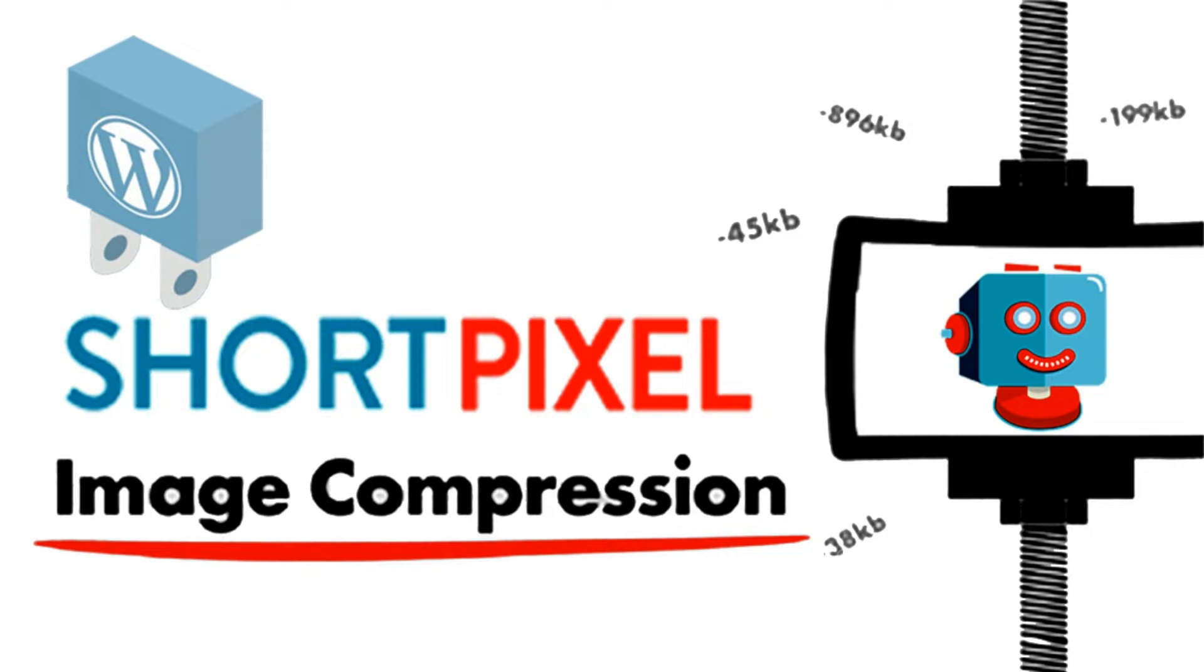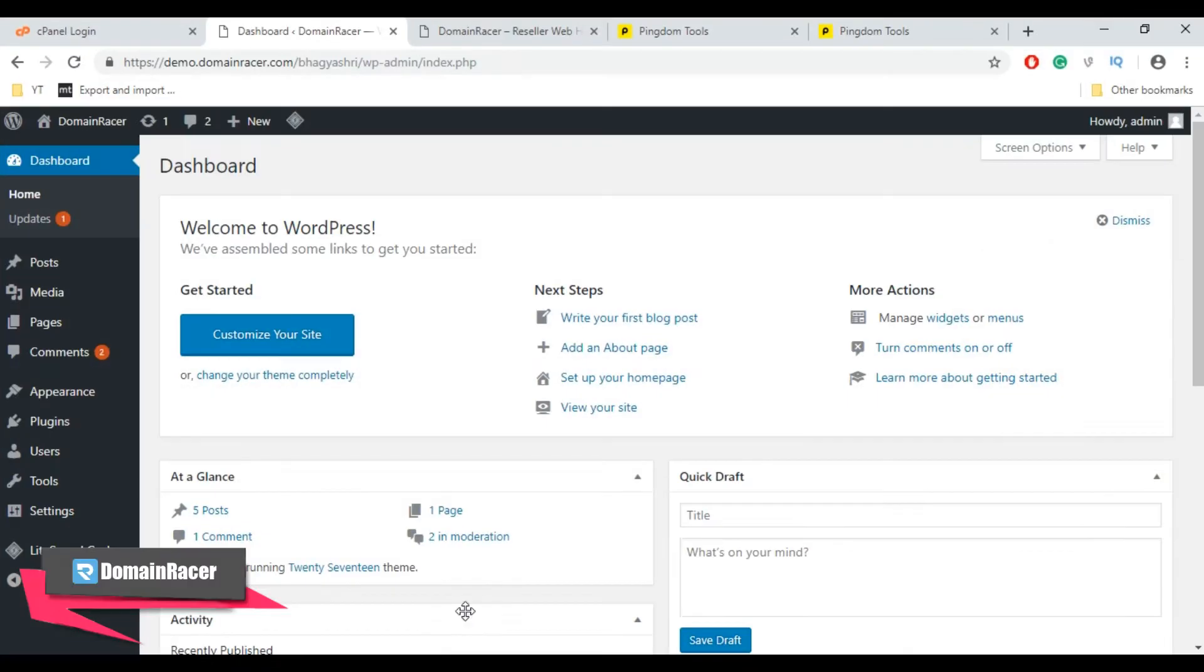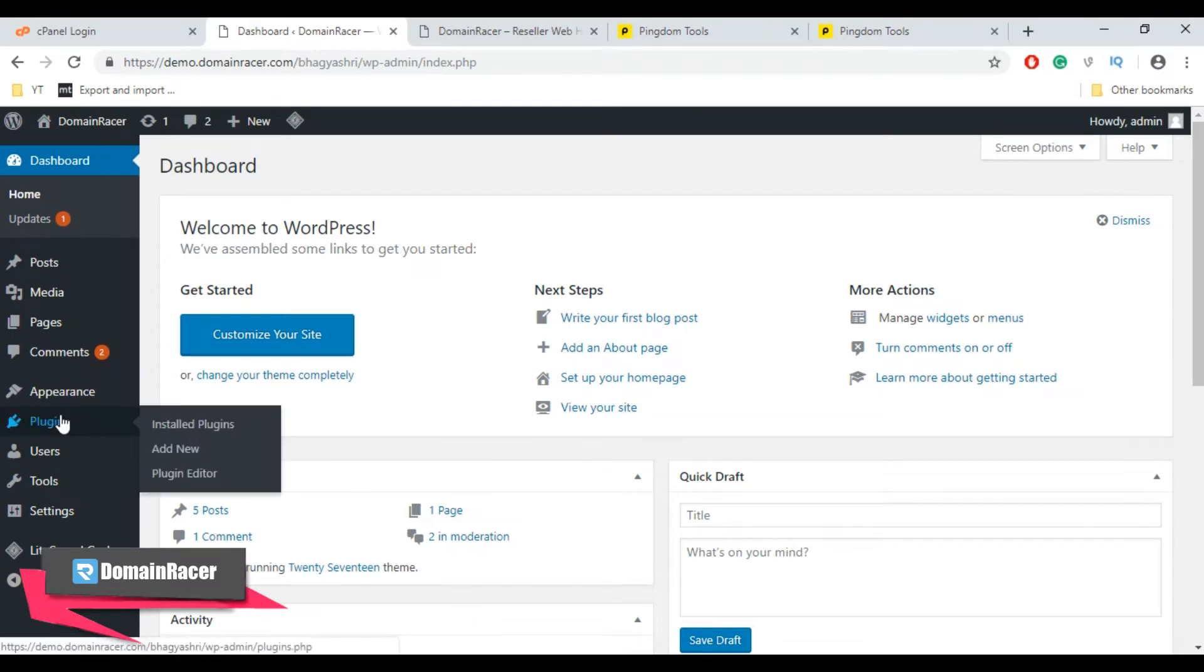I will show you how ShortPixel WordPress plugin helps you to optimize your images with an example. To get started, install and activate the free ShortPixel plugin just like any other plugin from the WordPress dashboard. Step one is login into your WordPress administrator, then from the left hand sidebar click on Plugins and then again click on Add New Plugin.